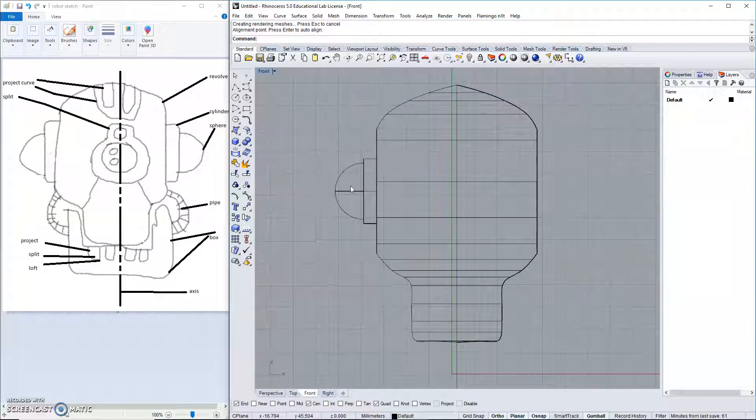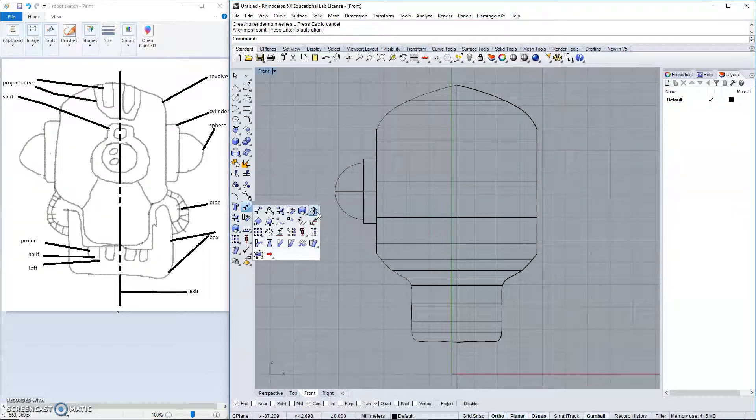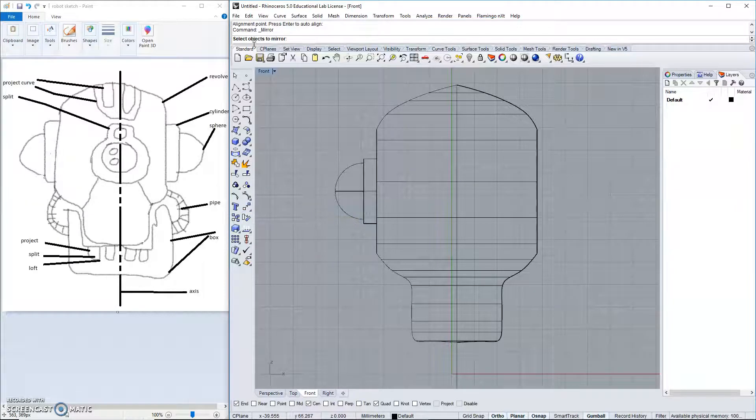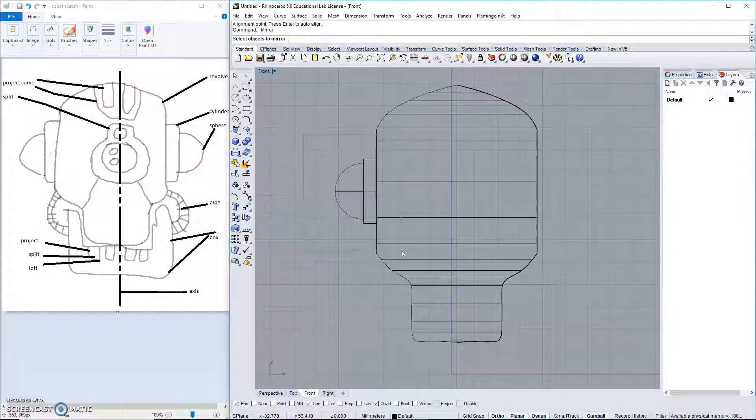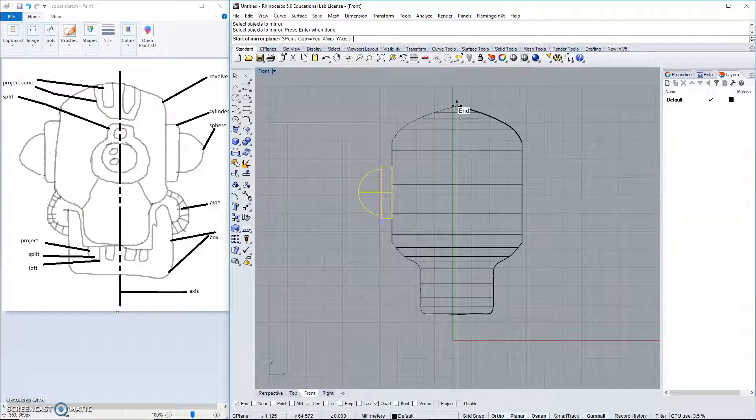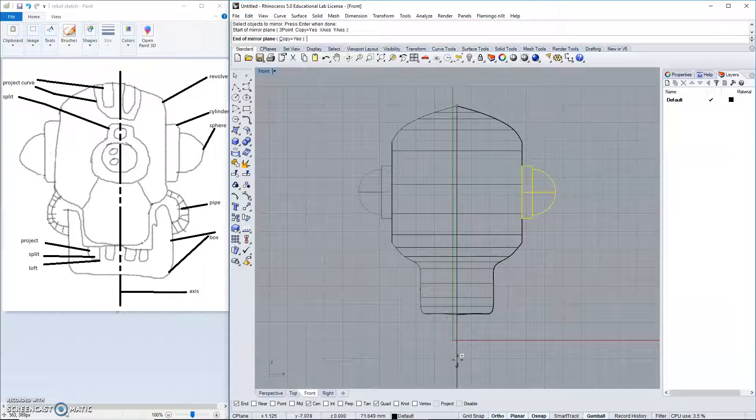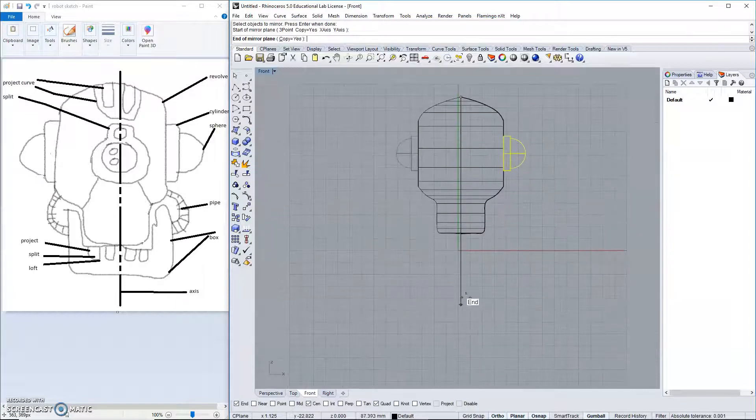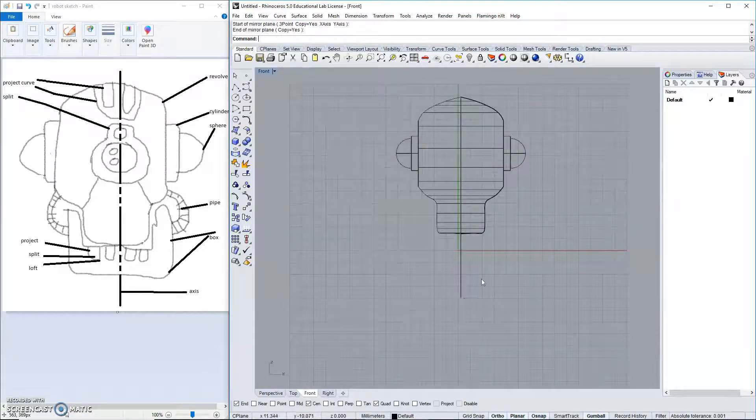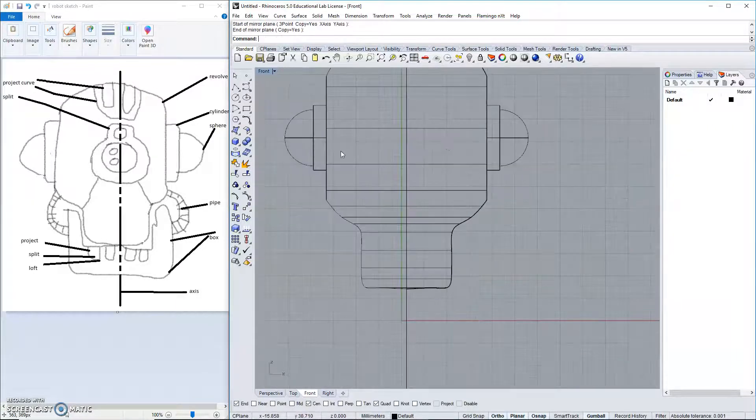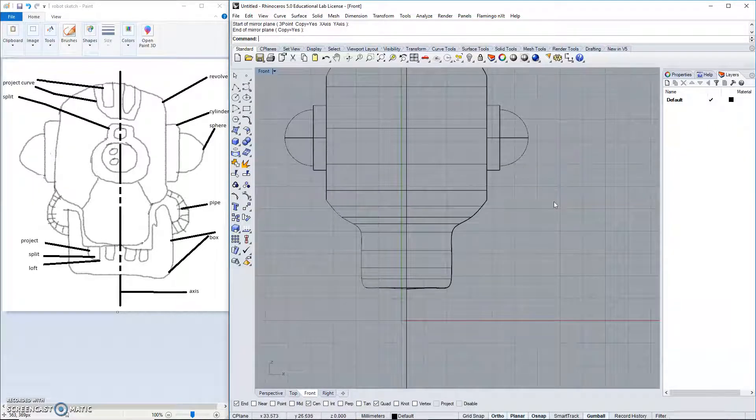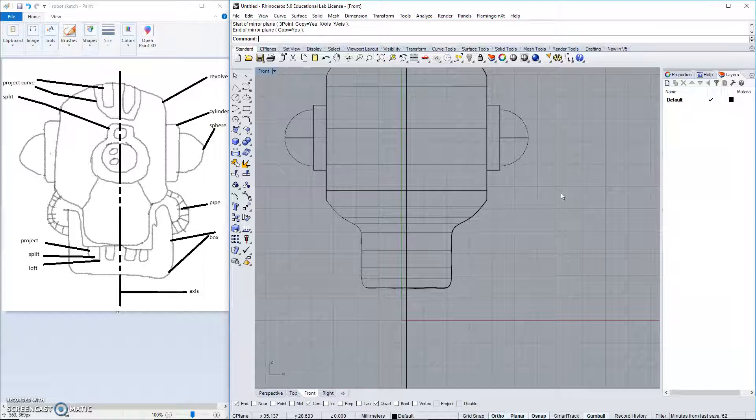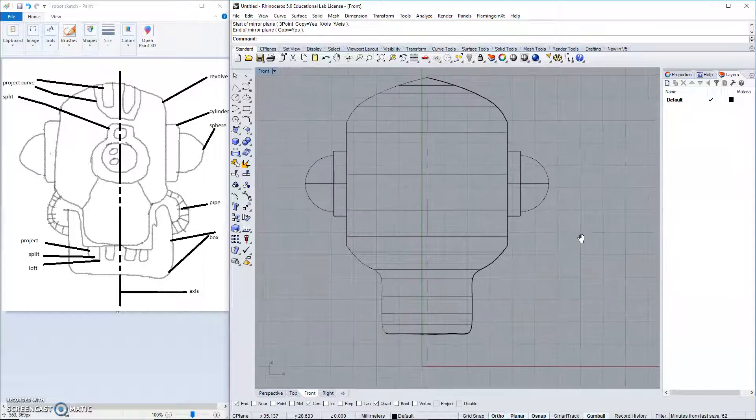We would like this to be on the other side as well. So, this is again where we will use mirror. And we will select these objects. And mirror it from the endpoint to the endpoint. These have been mirrored symmetrically.